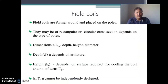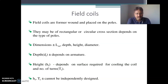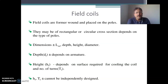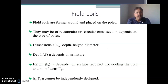The field coils are former wound and they are placed over the poles. The field coils may be of rectangular shape or a circular cross section area depending upon the type of the pole. The main dimensions of the field coil are: LMT — length of mean turn of the field winding — depth of the field winding, and height of the field winding which depends upon the surface required for cooling of the coil and the number of turns.